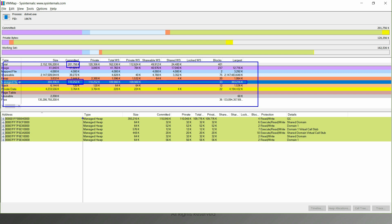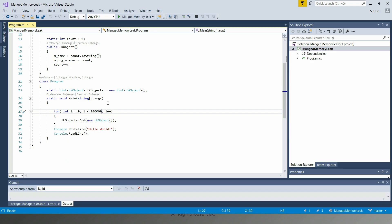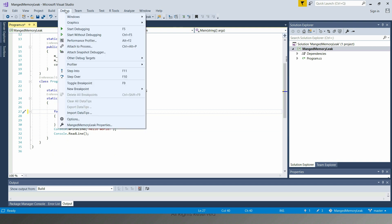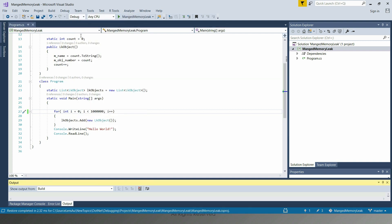First, what we're going to do is establish the relation between this number and our code. For that, I'm going back to my code. I'm going to add another zero here, which means that I'm going to increase the usage by 10 times. I'm going to start without debugging again.